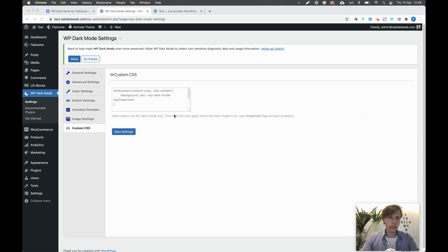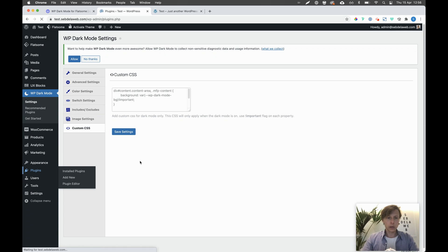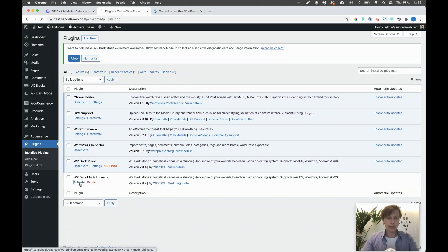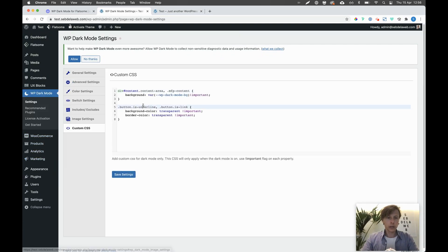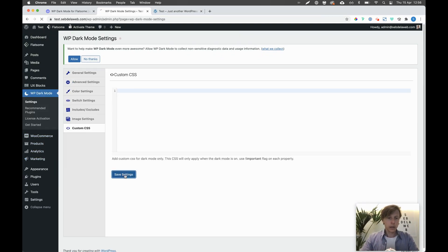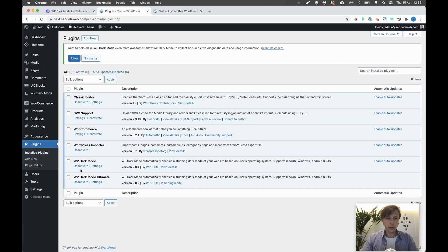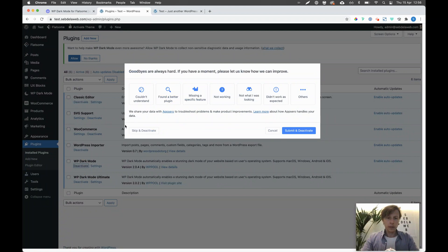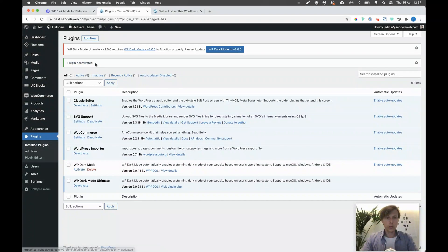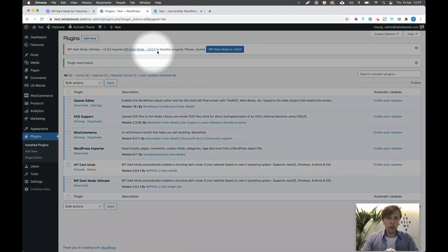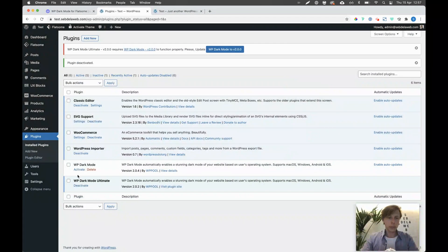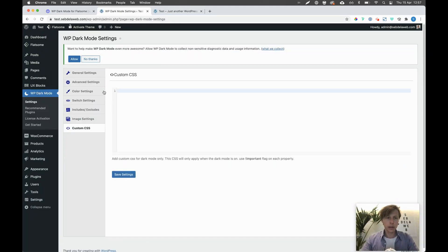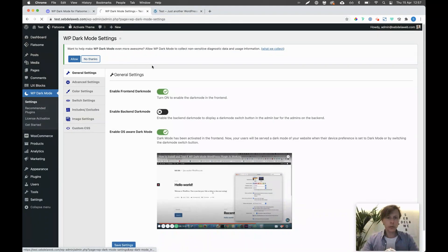Once you've purchased it, you'll get the ultimate plugin and you can activate it. You always need to combine — you need to have the free version alongside the premium version. If you deactivate the free version, it will give you a notification that it won't work without it, so keep that in mind: you need to have both activated.